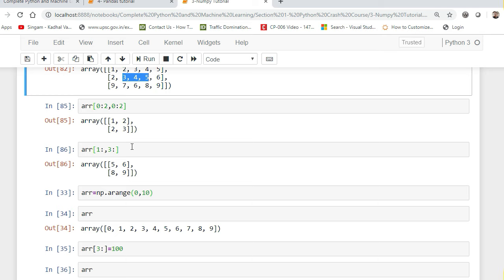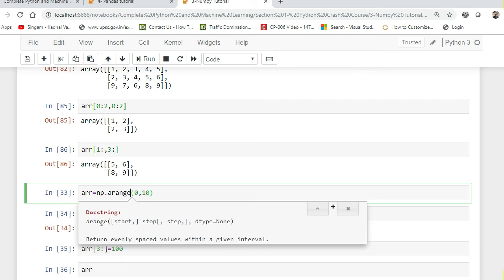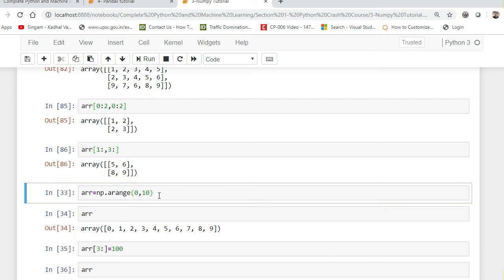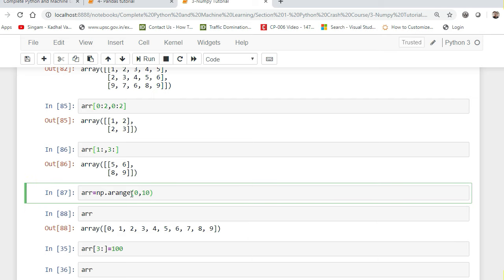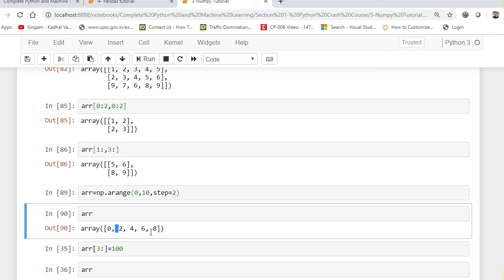Before more indexing, I also want to teach you some inbuilt functions in NumPy. One is called arange. It has three parameters: start, stop, and step. Arange creates a one-dimensional array with values between a lower value and a higher value. For example, np.arange(0, 10) picks all elements from 0 to 10. If I use a step of 2, it picks up 0, 2, 4, 6, 8, 10 — taking a step gap of 2. This is the basic functionality of arange.